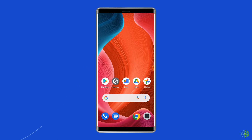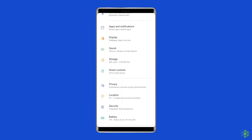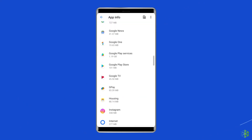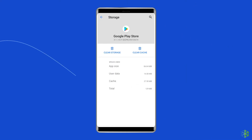For this, navigate to Settings, then Apps and Notifications. Here you will see all apps — find the Google Play Store. On the apps page, choose Storage, and then Clear Storage or Clear Data.